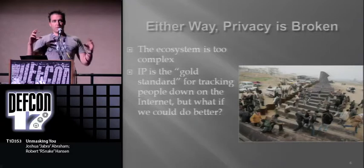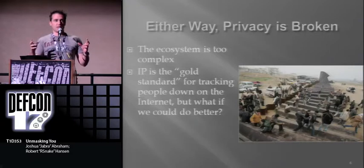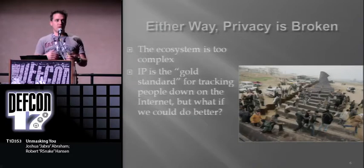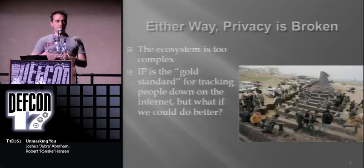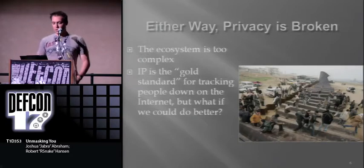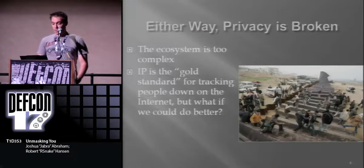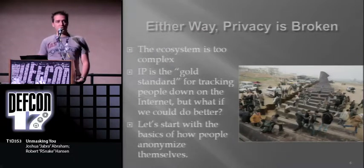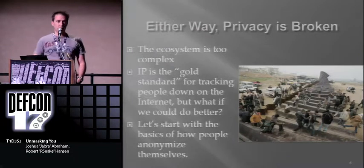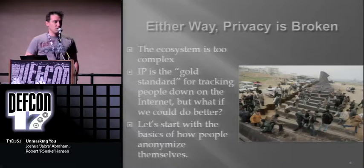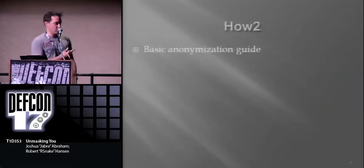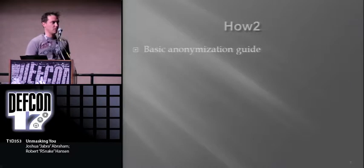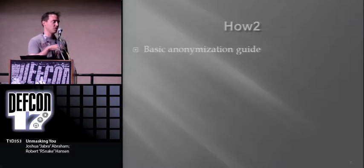Ultimately, if you can find someone's IP address, I think that's kind of the gold standard. If you know their real IP address, then you can go do something about it. Not that that's particularly difficult. But what about if we can do stuff that's even better? So we found quite a few ways to do that. Let's start with a basic anonymization guide, and then we'll break that.